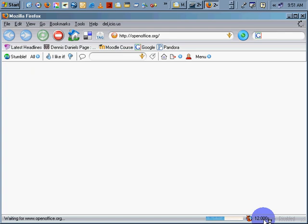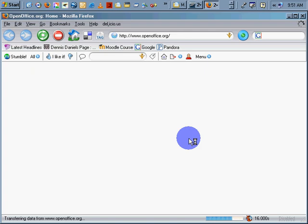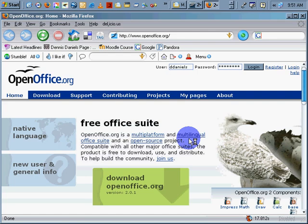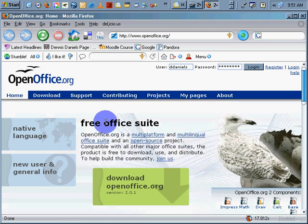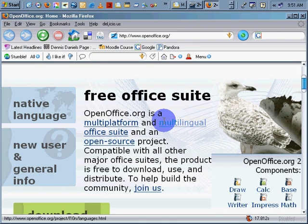When the page loads, using Firefox here. And it's 14, 15, 16, 17 seconds. There it is. It's a free office suite. Let's zoom in a little bit. Love Firefox.